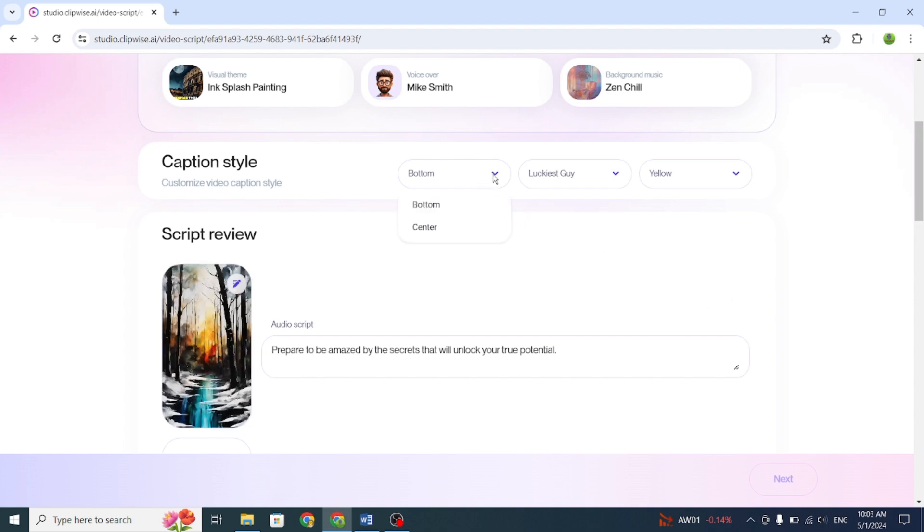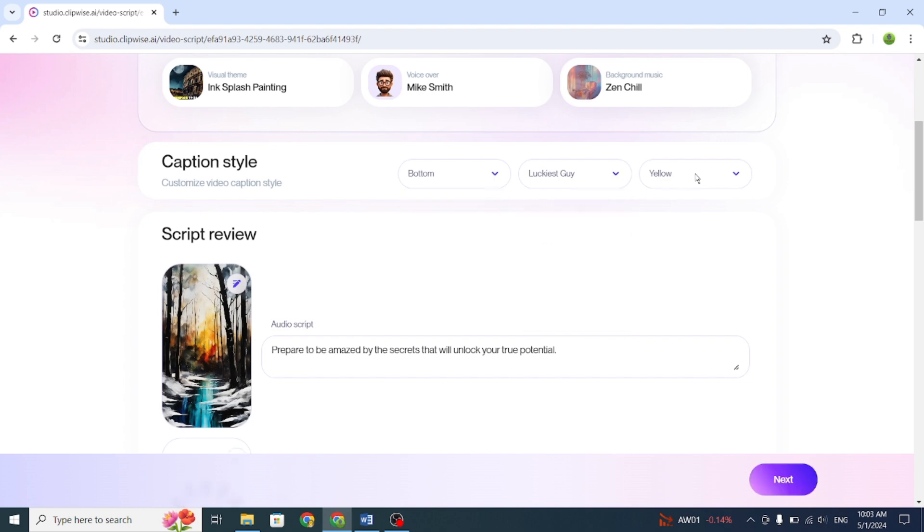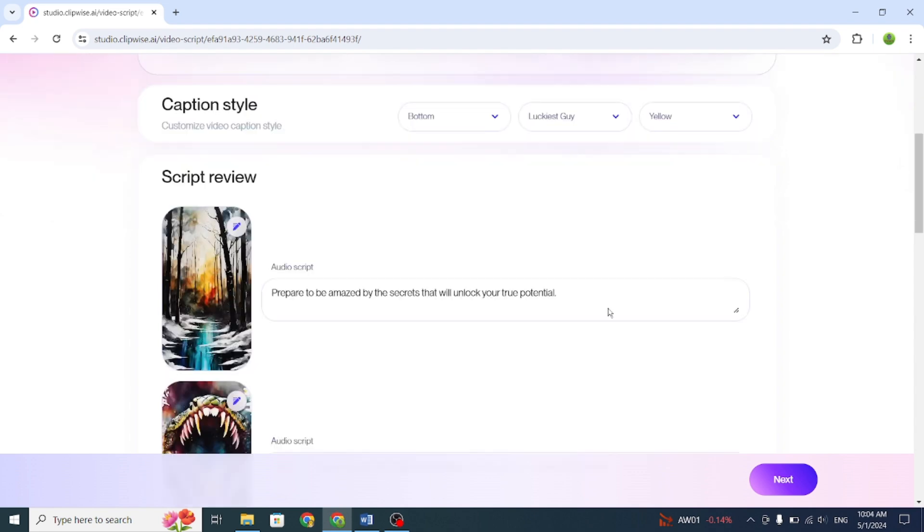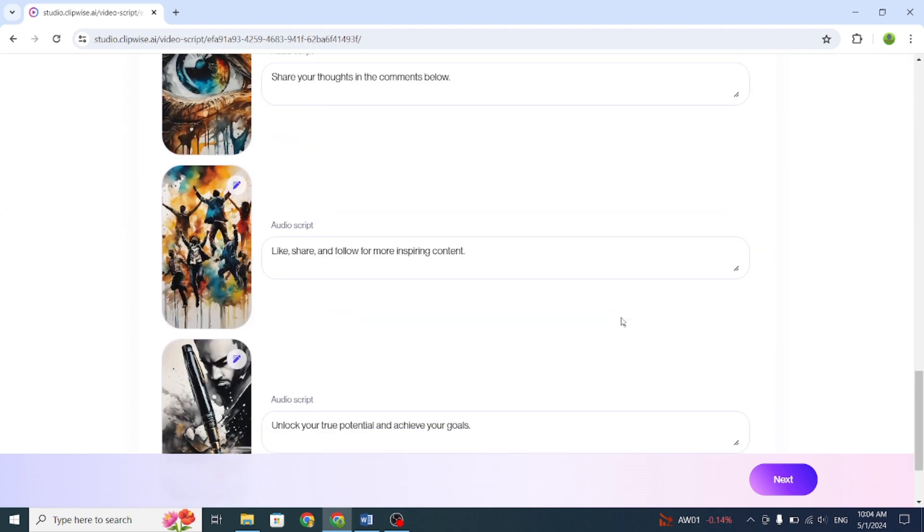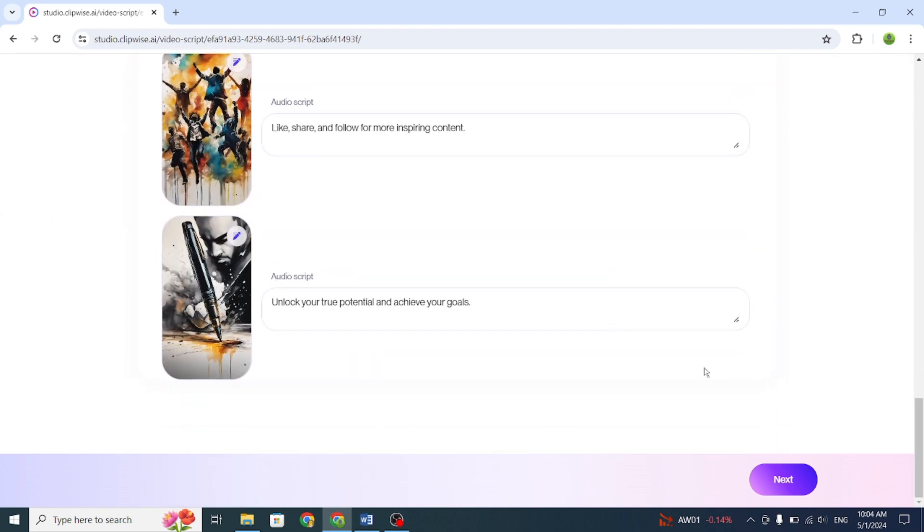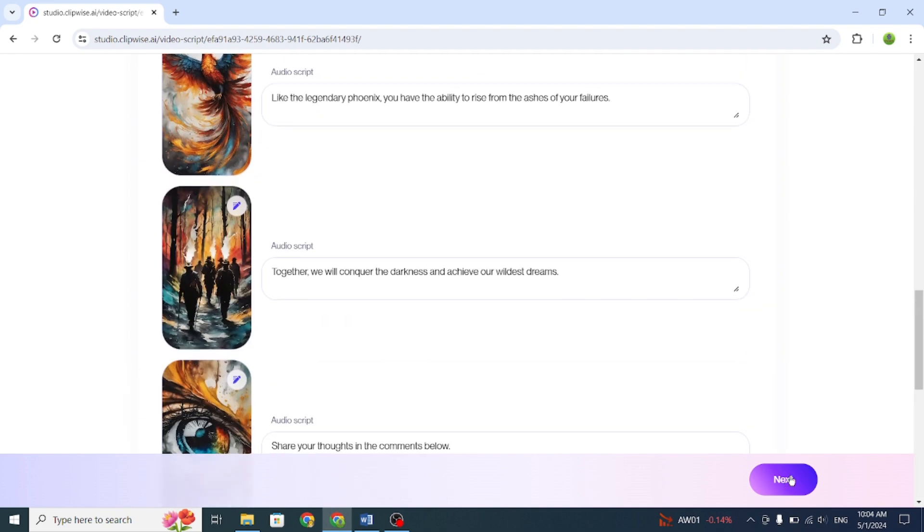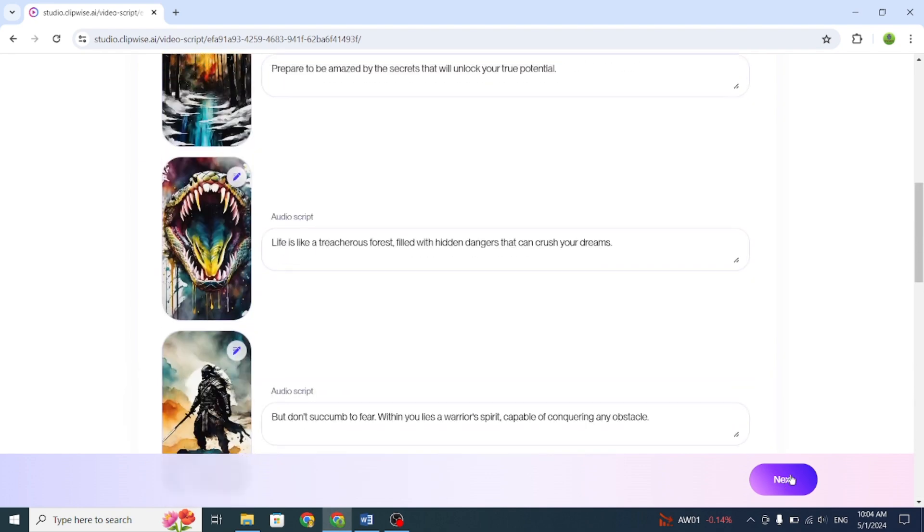Now, you can choose the caption style. After that, click on Next. It will take some time to complete the video.